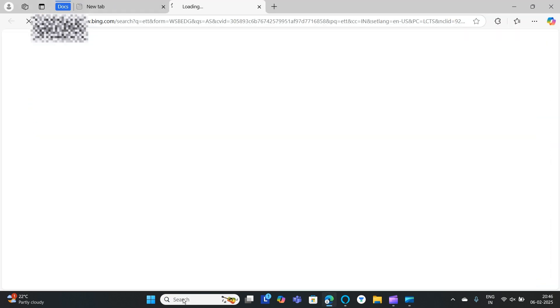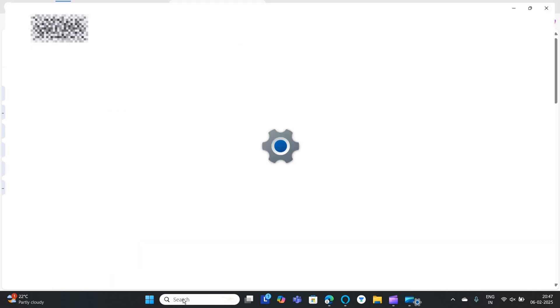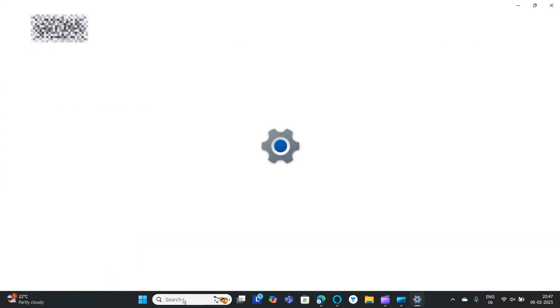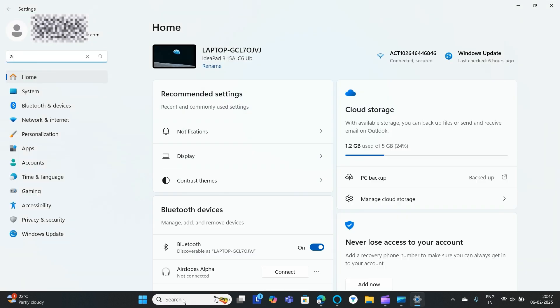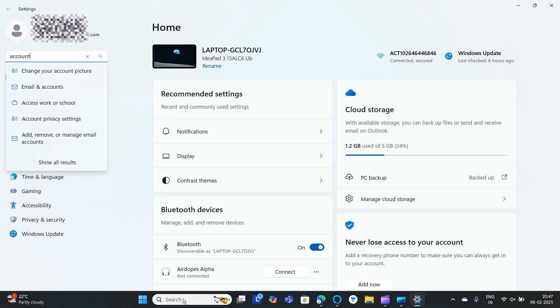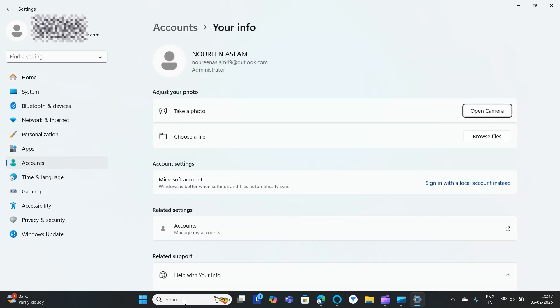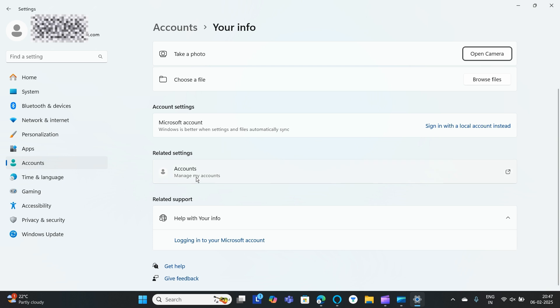Once you go to Settings, you need to search for Account. You can either go to 'change your account' - basically, you need to go to Accounts, then go to Your Info. Here you can find 'manage my accounts' - click on manage my account.